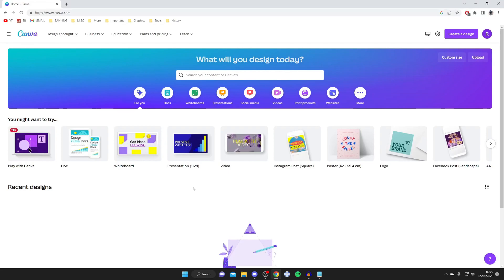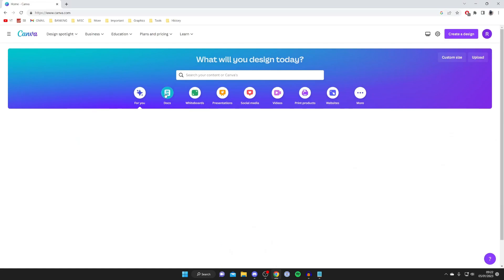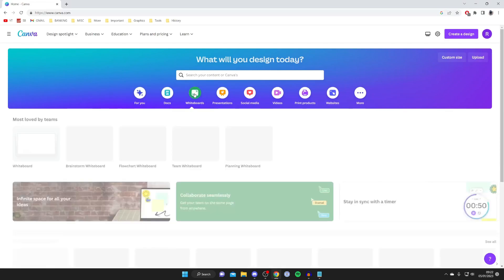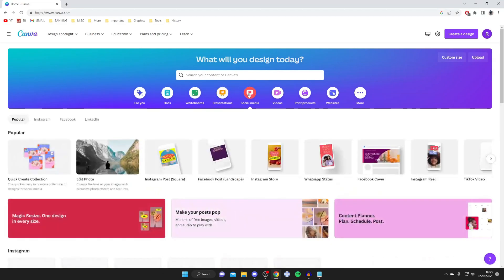Here we are as you can see we've got a load of different templates this is just a for you section but you've got documents you've got whiteboards presentations social media so there's pretty much everything you may need.